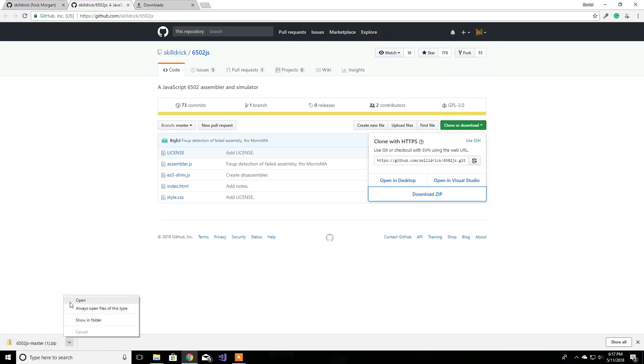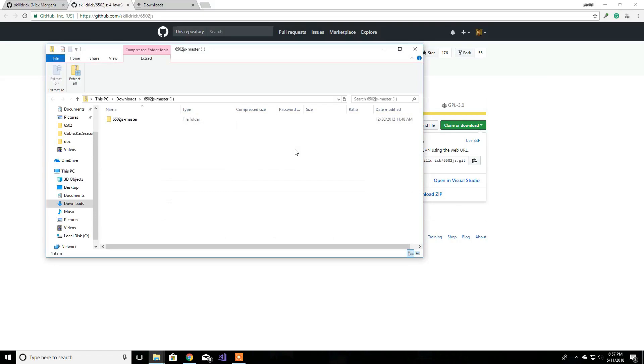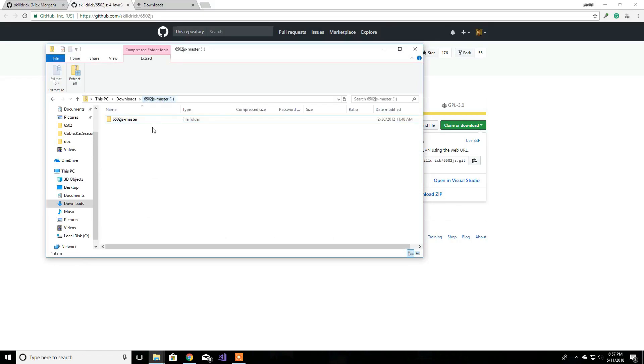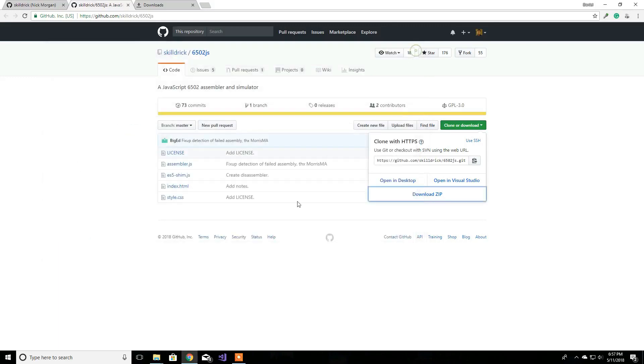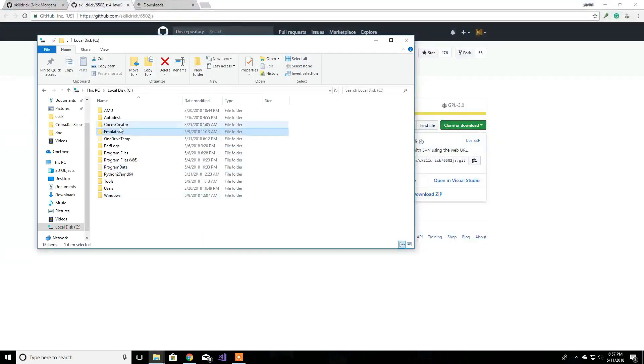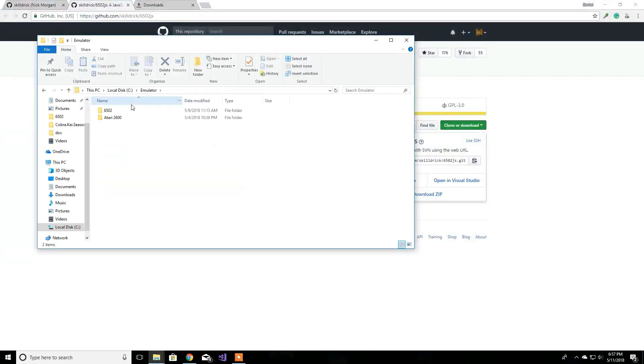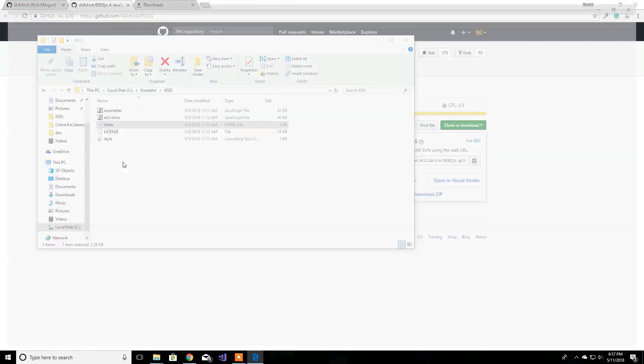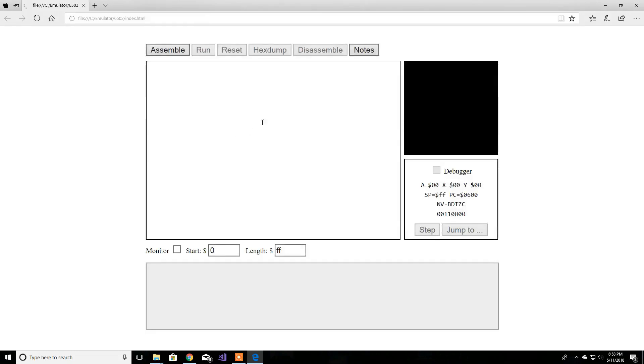You want to extract all of this to your desired location. I already have it on my emulator 6502 folder. To use it, pretty much open the index HTML and you'll be all set.